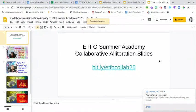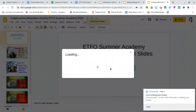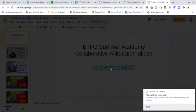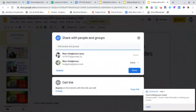Hey everyone, I'm going to run you through a quick tutorial on how to do one of these collaborative alliteration slides. I'm on the same slideshow you're going to be accessing. If you go to bit.ly/edfocallab20, it will take you to a slide. I've got it set so that anyone on the internet with a link can edit — you have to allow that for it to become collaborative.